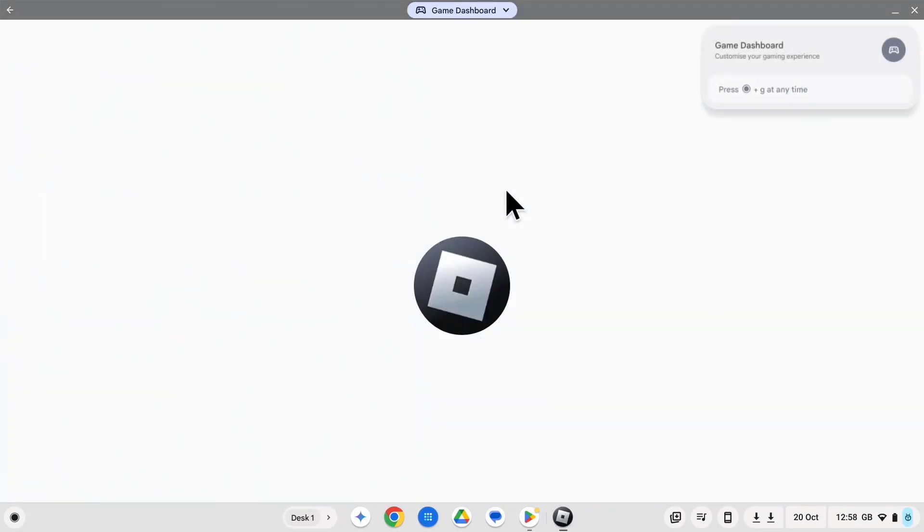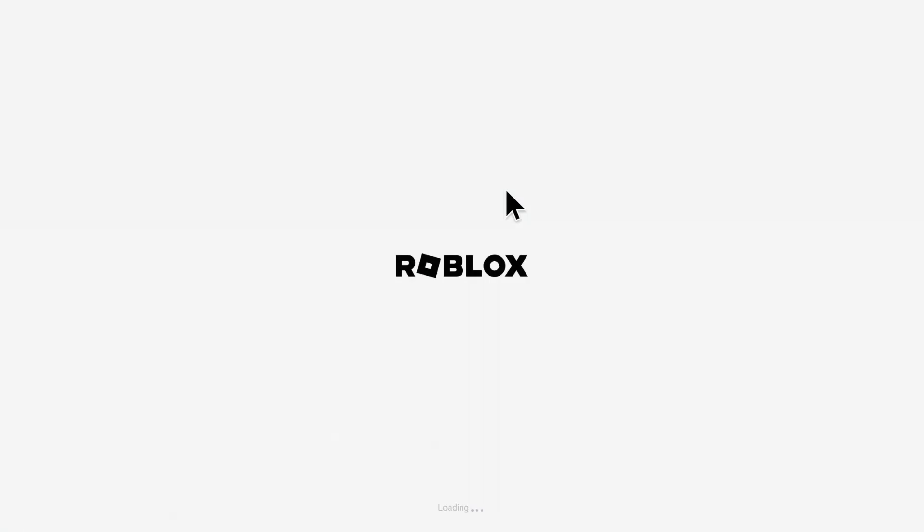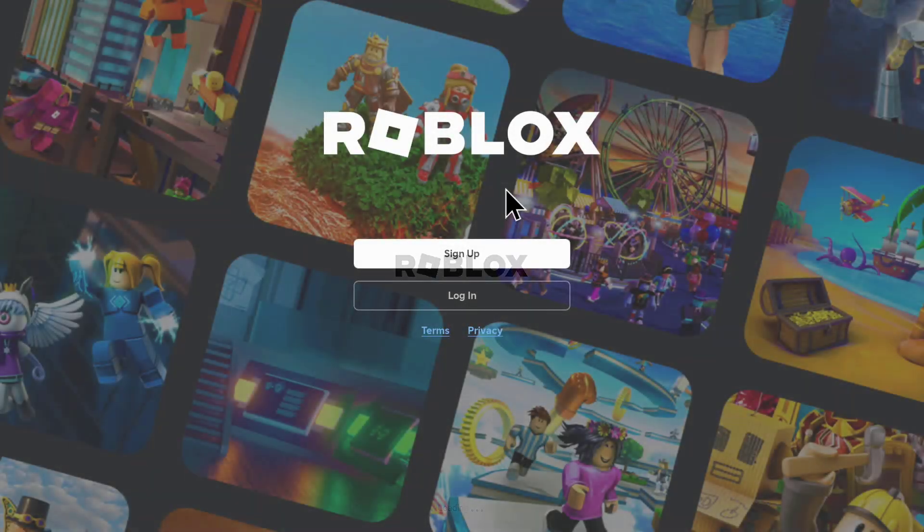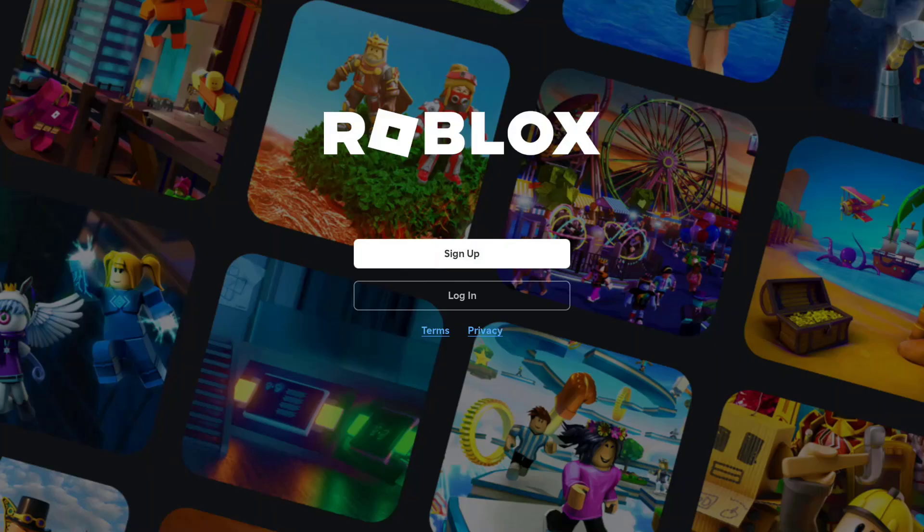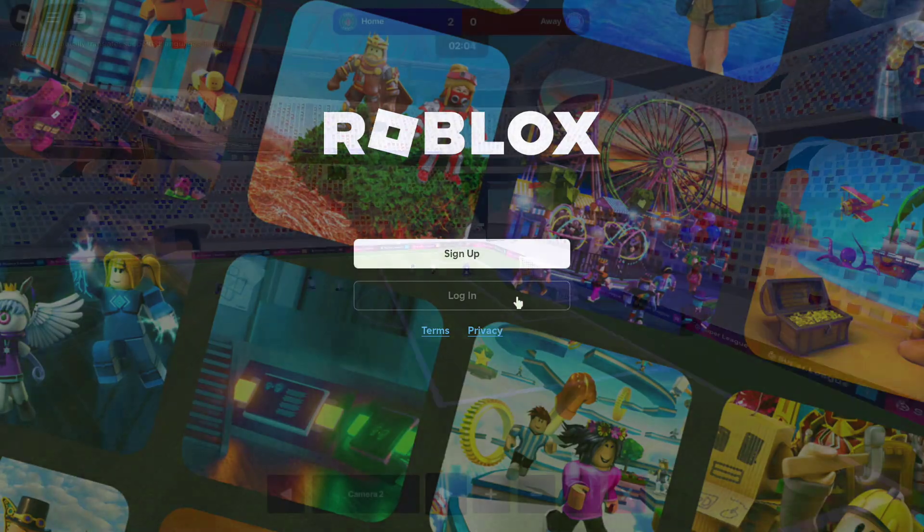Just click on it to open. And there you have it. Roblox is now installed on your Chromebook. Simply launch it, sign in, and you can start playing.